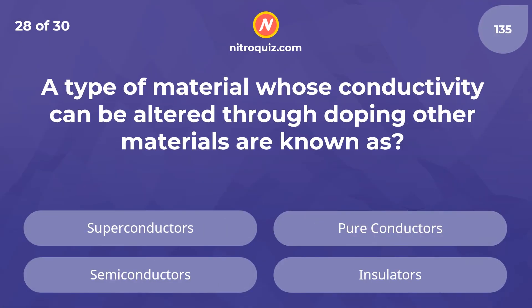A type of material whose conductivity can be altered through doping other materials is known as what? The answer is semiconductors.